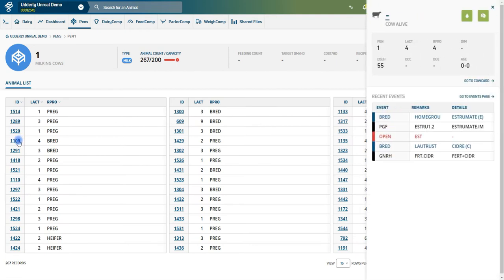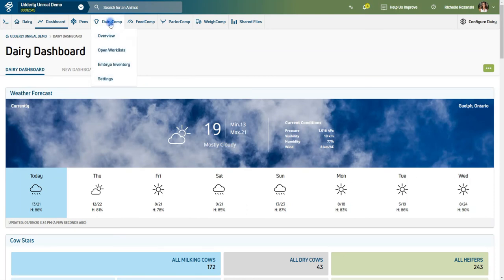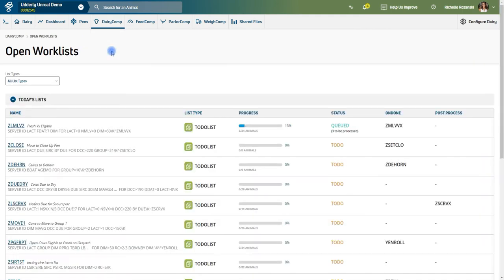Under the Dairy Comp tab are several items including Overview, which is simply your dashboard, working lists, embryo inventory, and settings. Work list is where you can view and monitor the status, details, and progress of your lists right down to seeing which person completed the task from their mobile app.